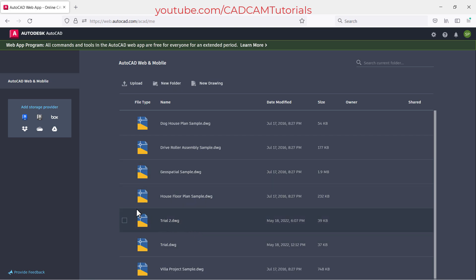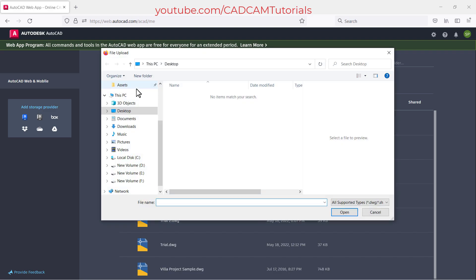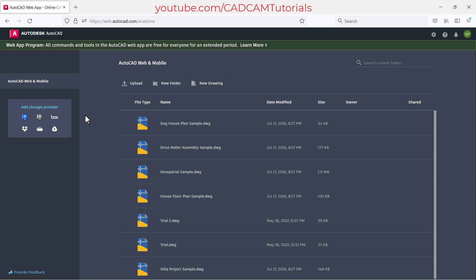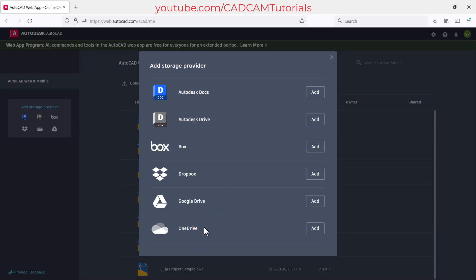If you have some drawings on your PC which you want to view, click on 'Upload', browse the folder, select the drawing, and click 'Open'. You can also create a new folder by clicking 'New Folder', or create a new drawing from here. If you have drawings on a storage provider such as Google Drive or OneDrive, you can connect that account by clicking 'Add' and providing your login credentials.